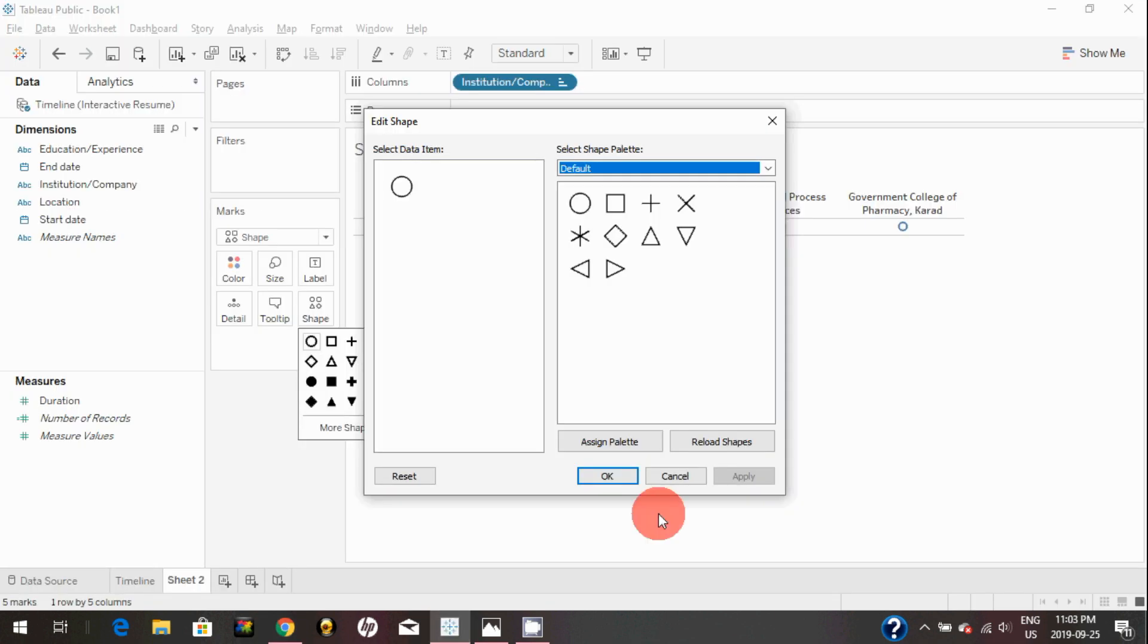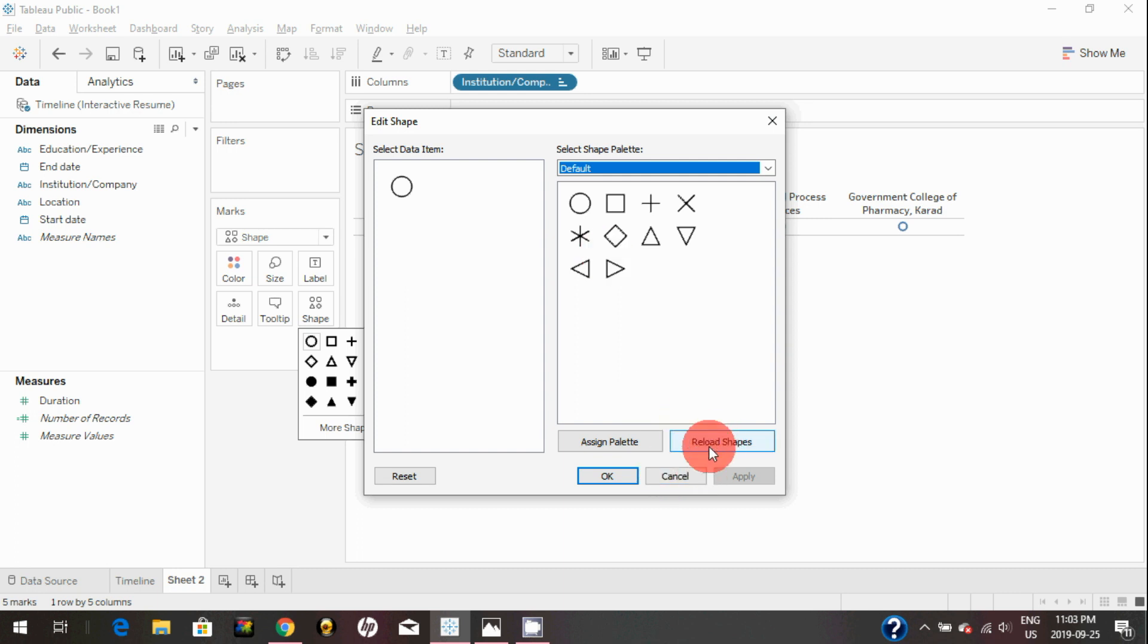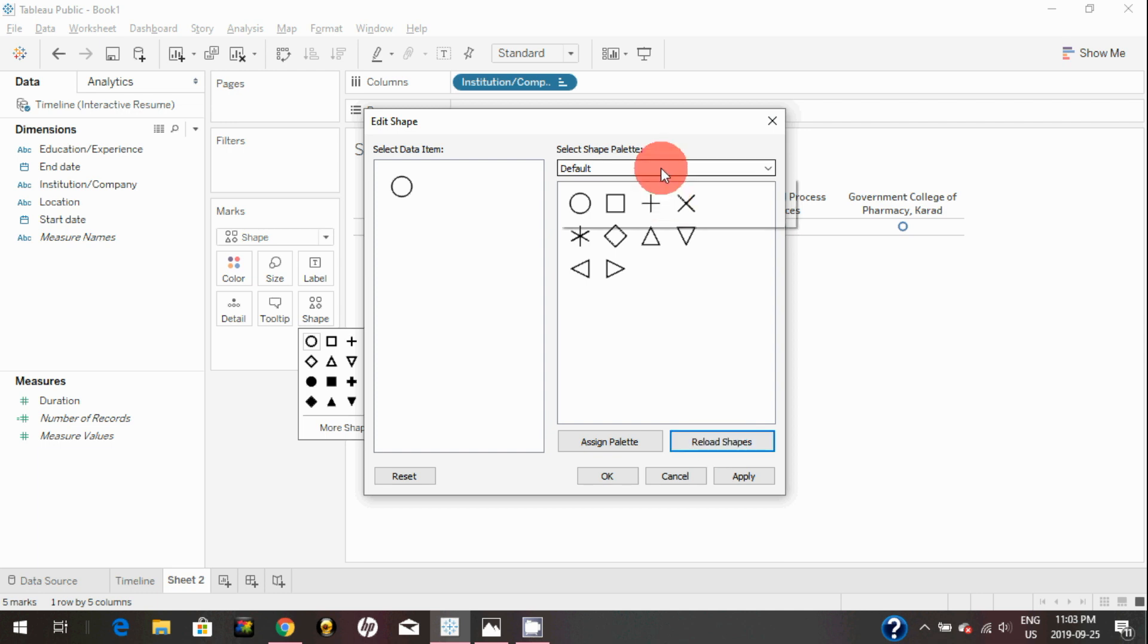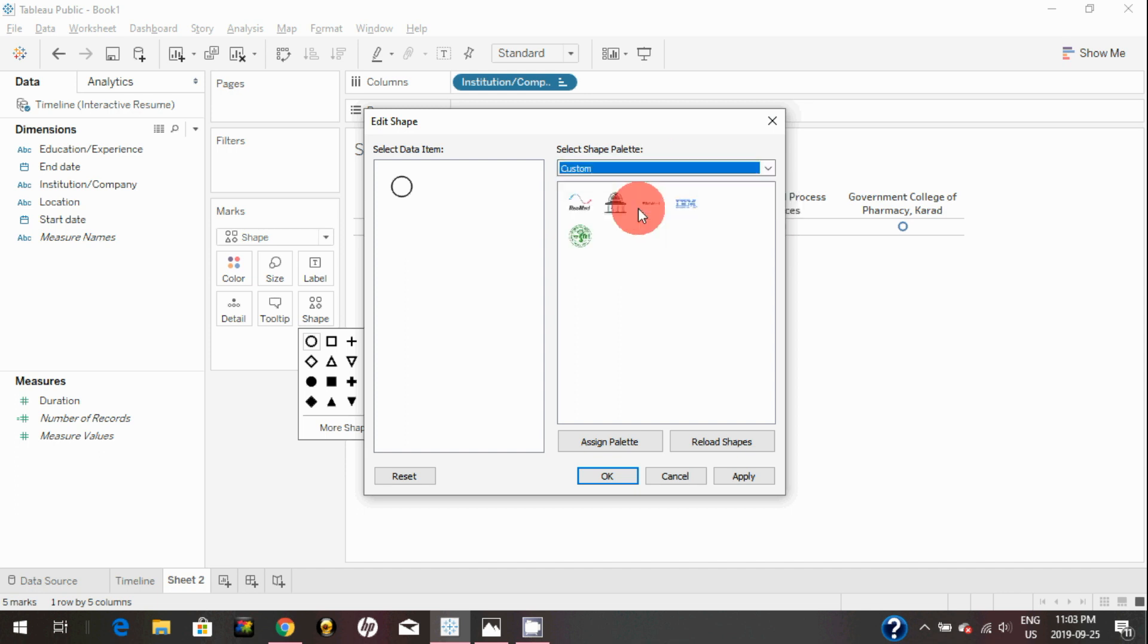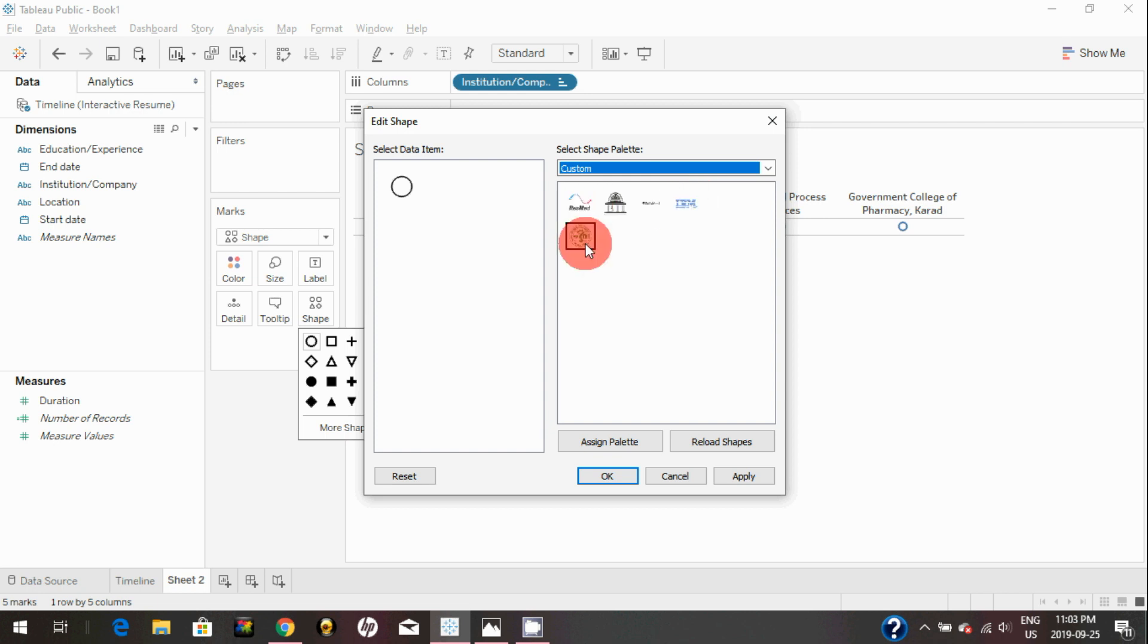So once you download all the images into the Shapes folder, then you can come here and you can click on reload shapes. Whatever images you put into that shape folder should automatically come here in the custom.